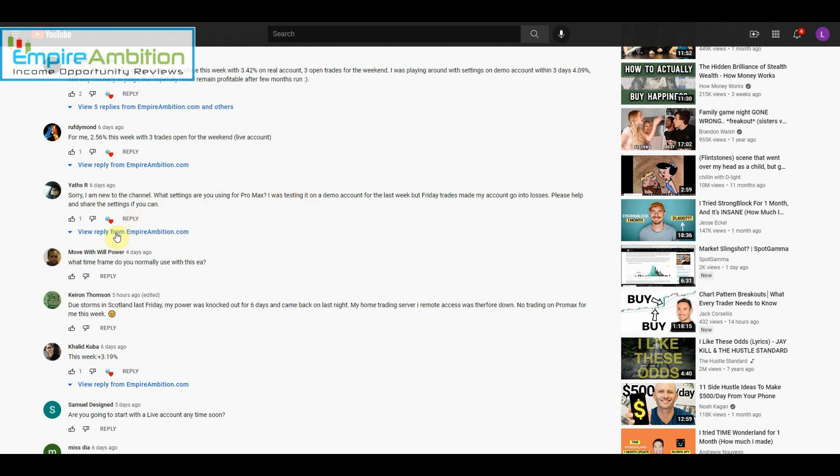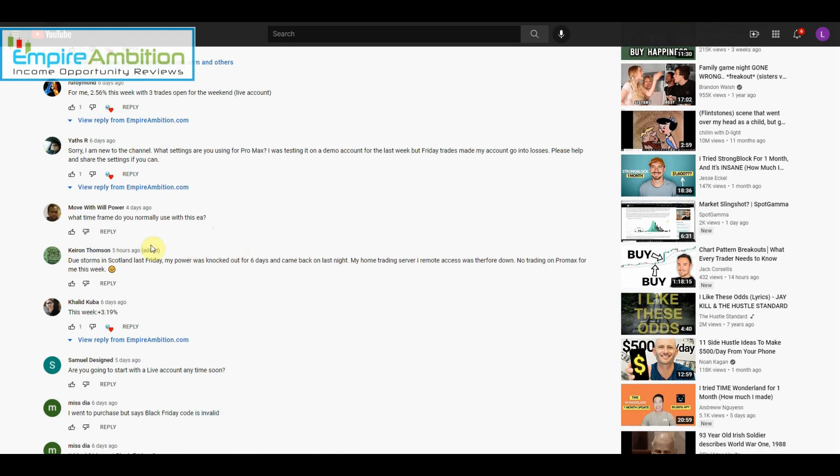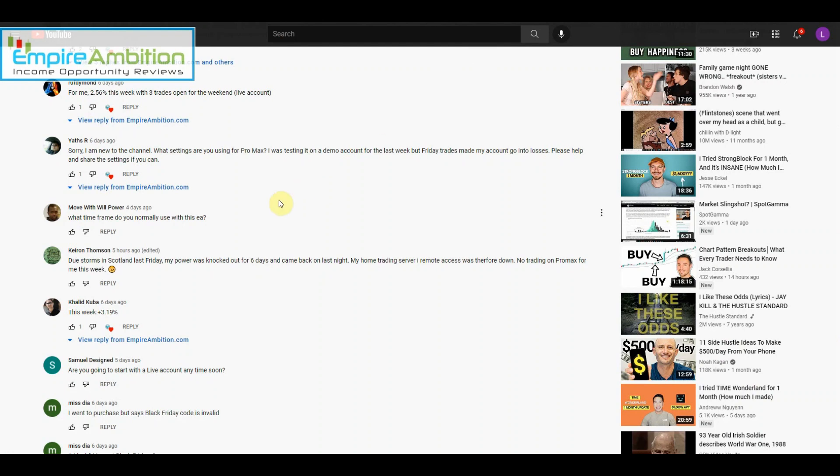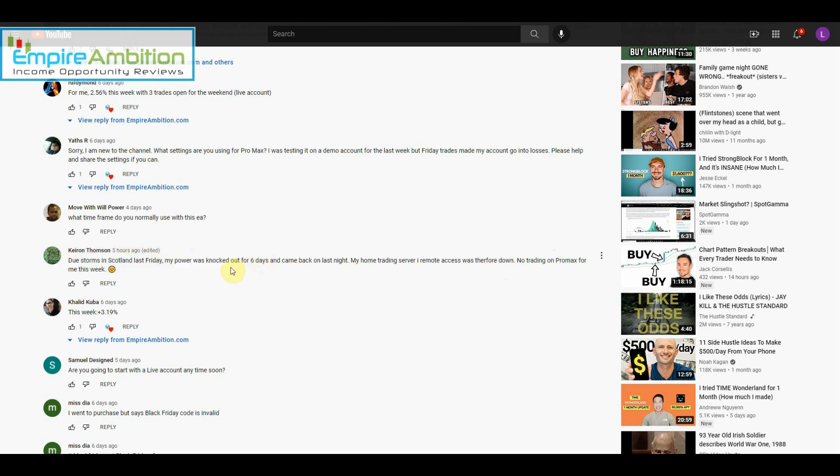Someone asks, 'What settings are you using for Promax?' And I believe you've already emailed me and I've sent those to you. 'What time frame do you normally use with the EA?' It should be the five-minute time frame. 'Due to storms in Scotland last Friday, my power was knocked out for six days. My home trading server was down, no trading on Promax for me this week.' Sorry to hear that. Hopefully going into next week you'll see some more profitable wins.